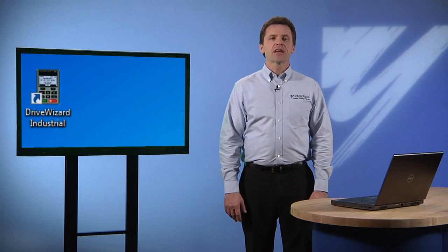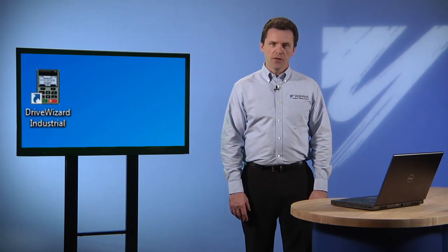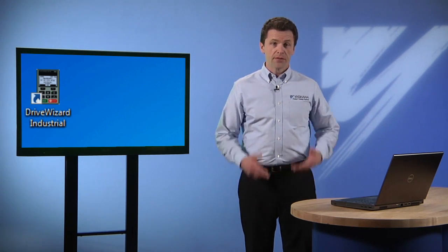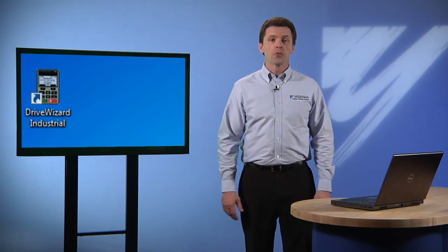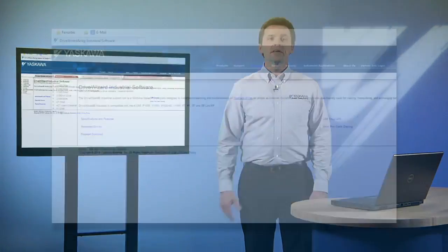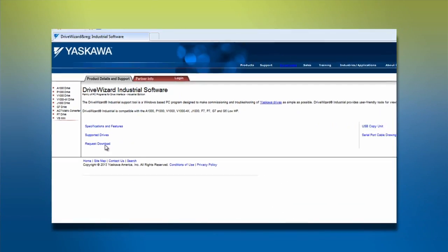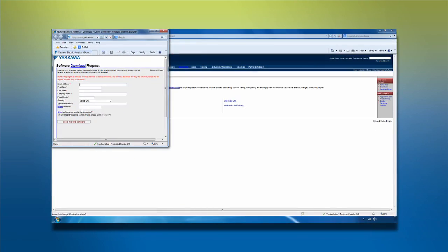To start updating, you'll need to have Yaskawa's DriveWizard Industrial Software Program installed on your Windows computer. If you don't already have it, DriveWizard is available on the Yaskawa website as a free download.